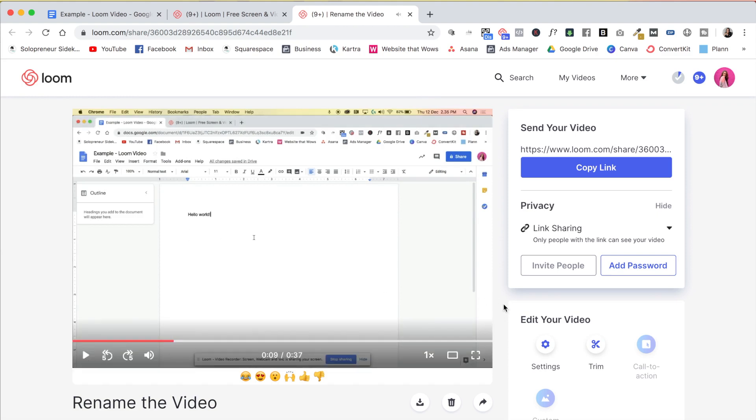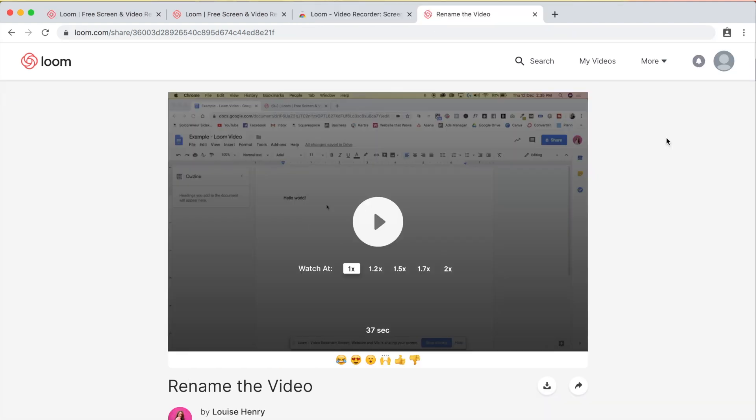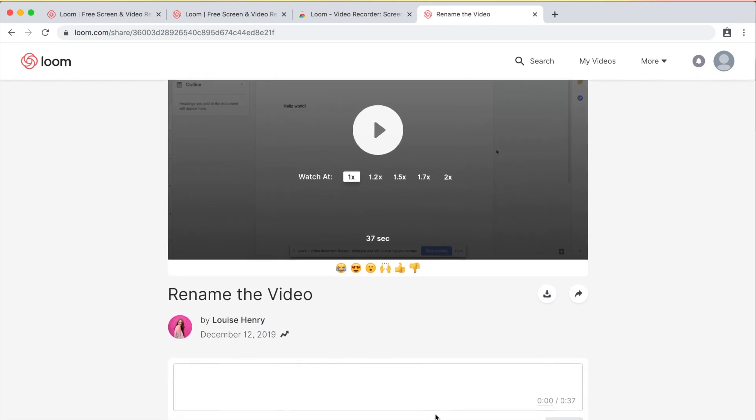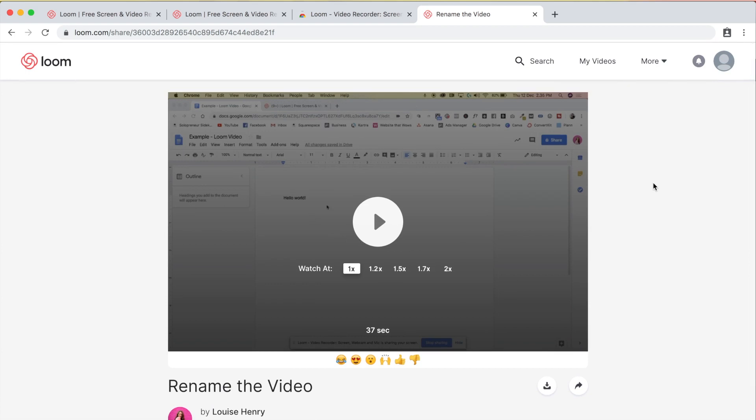So now whenever I need to share it with someone, I can just click copy link. And this is what they are going to see when you share the video with them. They can easily hit play, watch it right here within the browser and comment below. So this is a huge time saver and I love it.